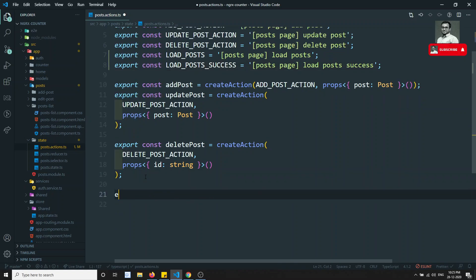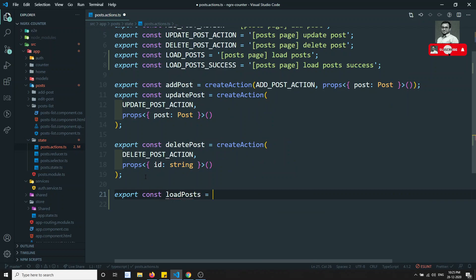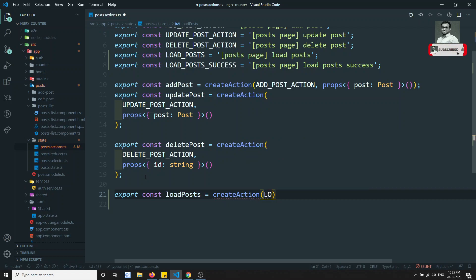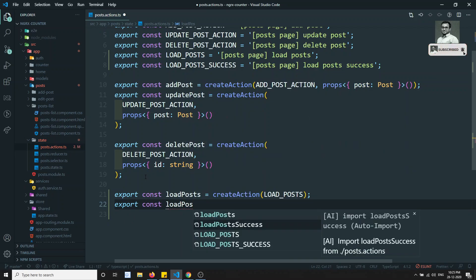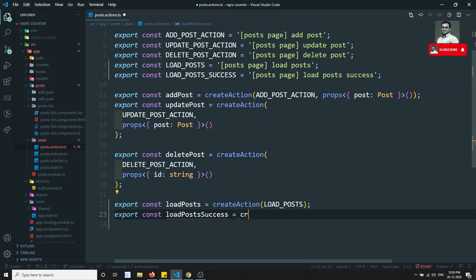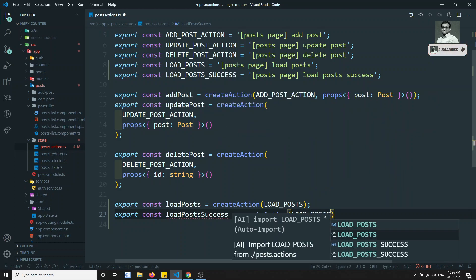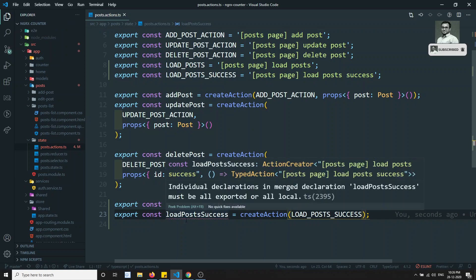We will have two actions in the same file. Export constant loadPost is equal to createAction of LOAD_POST, and export constant loadPostSuccess is equal to createAction of LOAD_POST_SUCCESS. So we have two things: loadPost and loadPostSuccess.